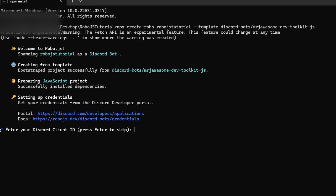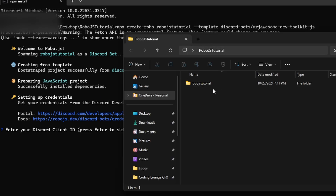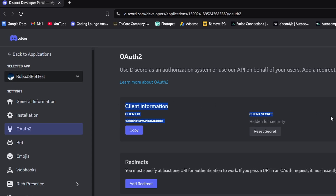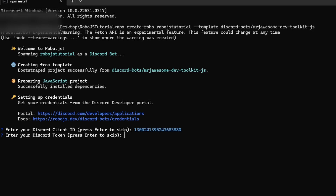We're going to be met with the credentials section. It's created a file — we can verify this by reloading our main folder. Now we want to provide our credentials to log into this bot. The first thing it wants is the Discord client ID — you can get it from your developer portal under your app's general information and click Copy. Then it's going to ask for your Discord token — that's what we reset earlier. If you have it saved, great; otherwise you'll need to reset it again. Go ahead and paste that token in.